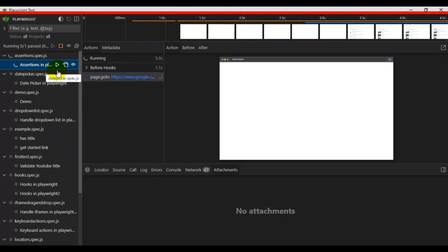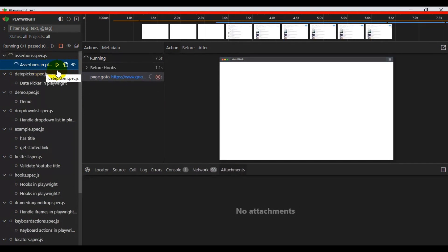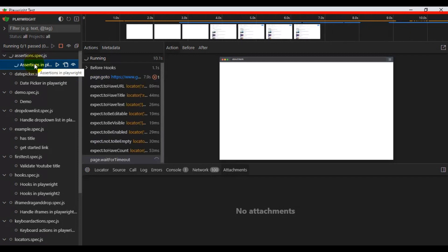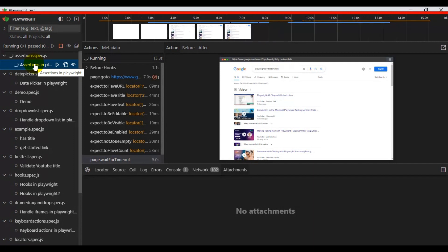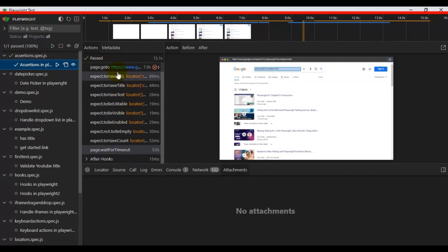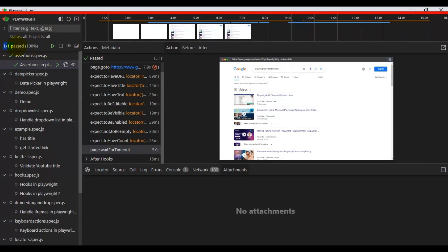Before we switch on watch mode, let's run the test first to confirm it's working fine. Our test is running perfectly and we can see the check mark — the test is passing: one of one.